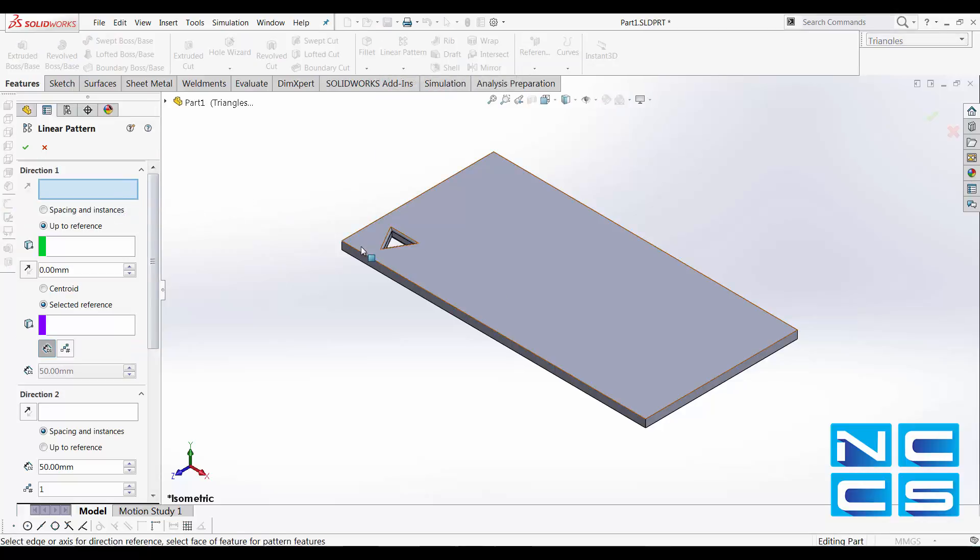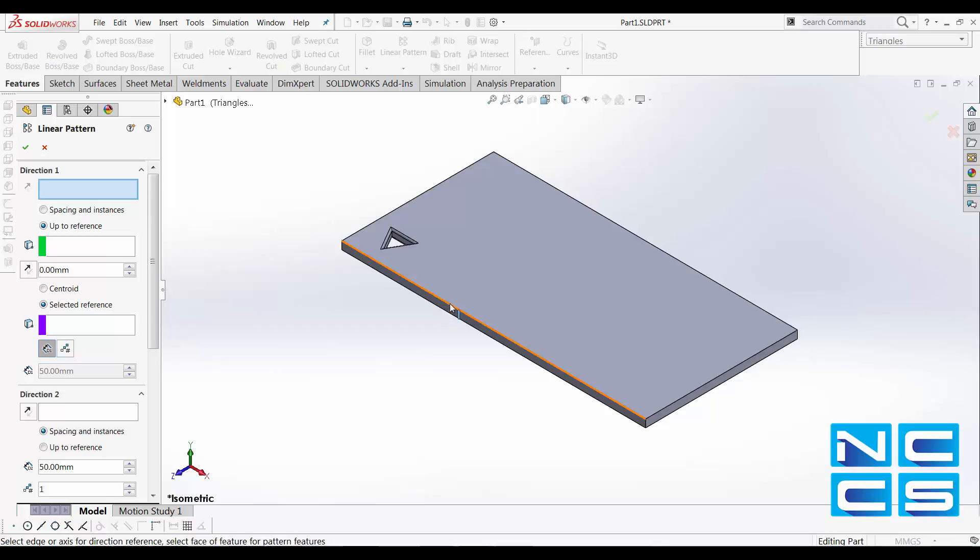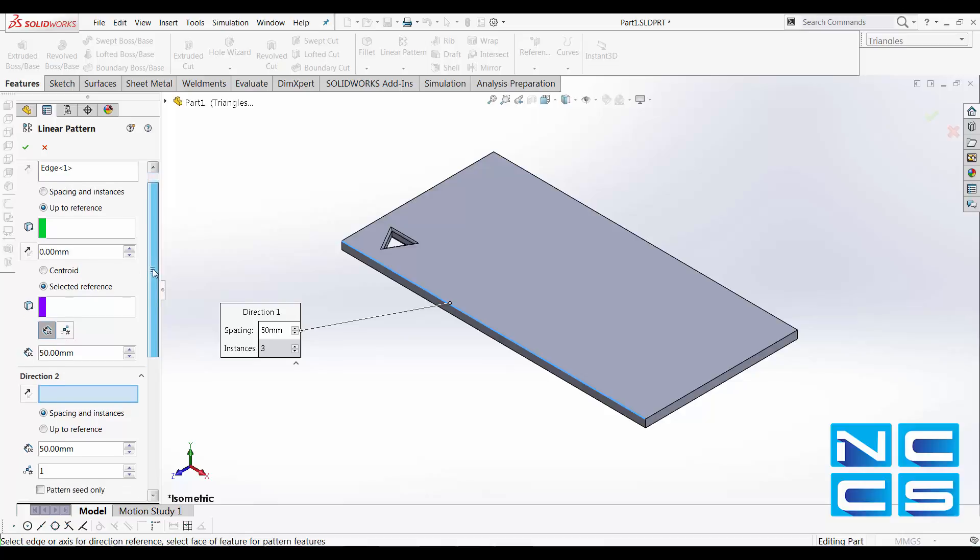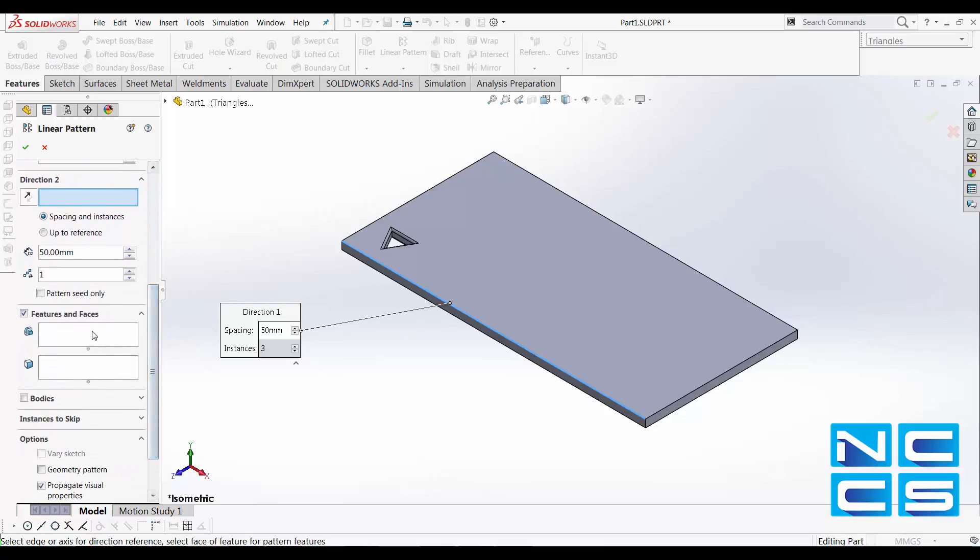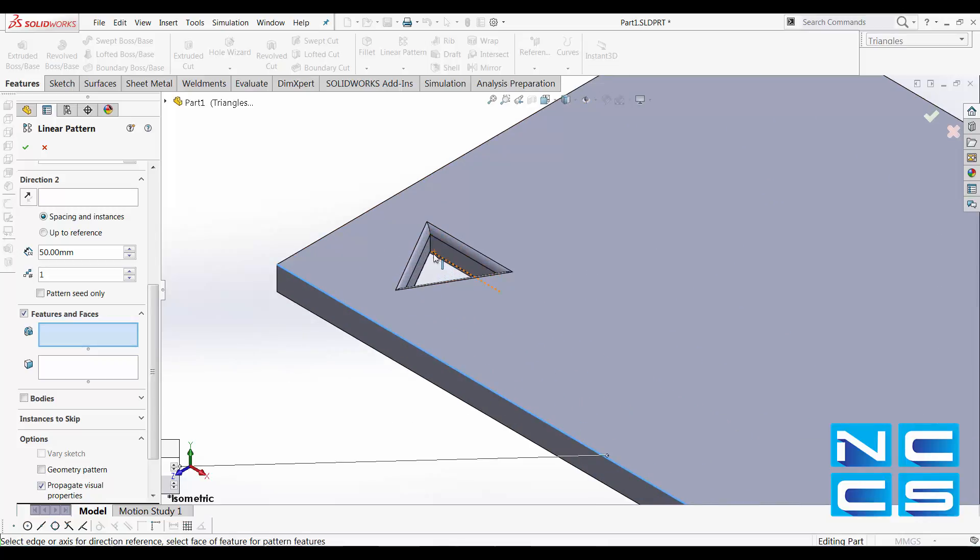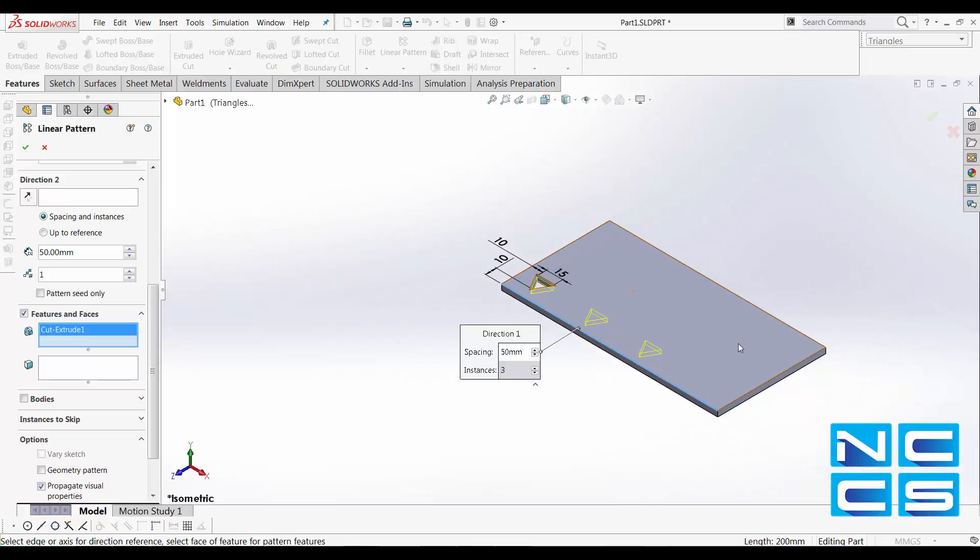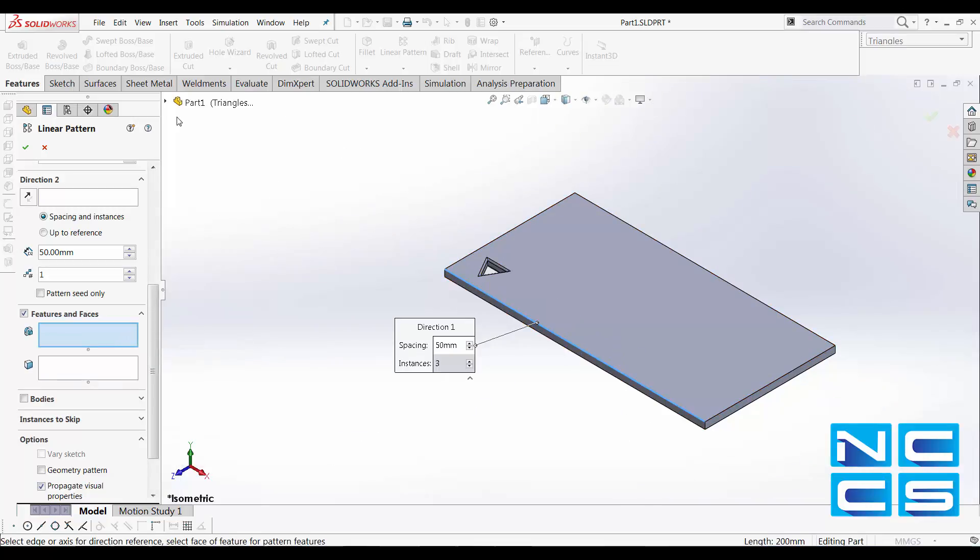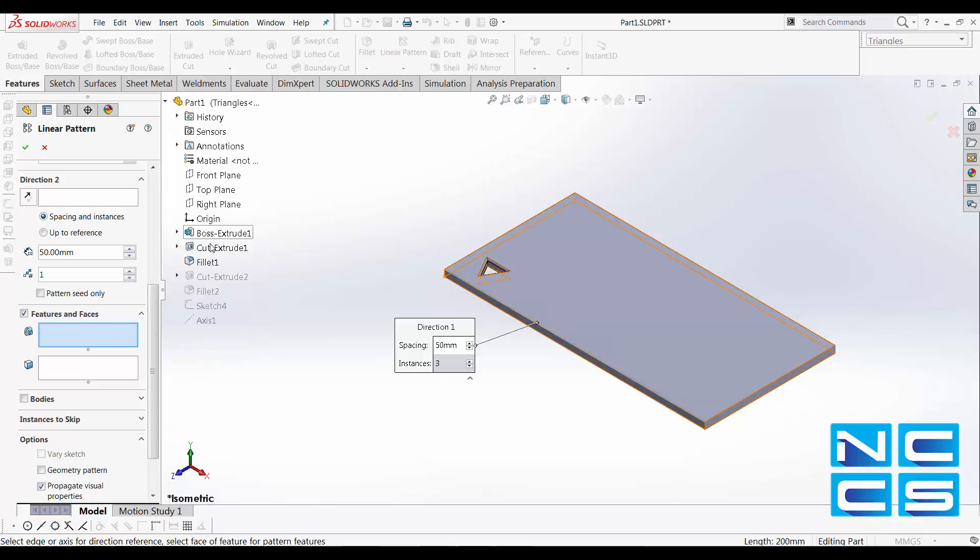First, select the direction that you would like the pattern to happen along. So for me, I'll select this edge as this is along the X axis. Secondly, specify the features and faces that we want to pattern. We can directly select from the graphics area or we can expand this folder and select it. This is when a proper naming convention for your features are going to come in handy.